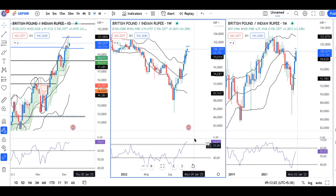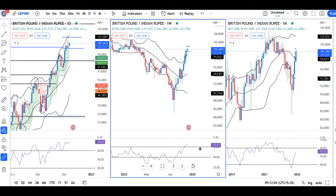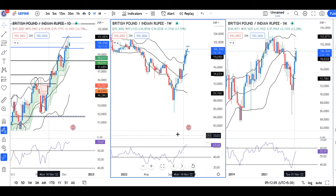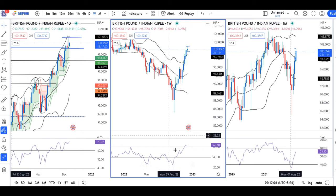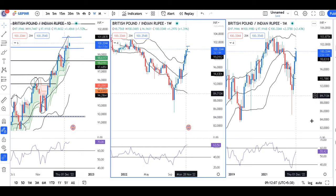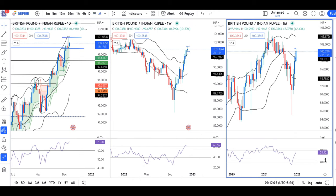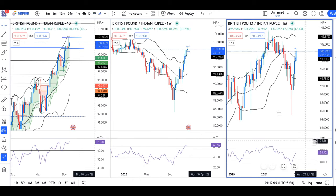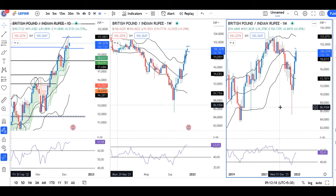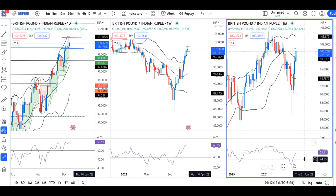If we look at the weekly chart, it has crossed RSI 60, so there is a little bullishness. But in the monthly, it is now approaching 60 — currently at 55.91. That being the case, we immediately expect a little resistance.